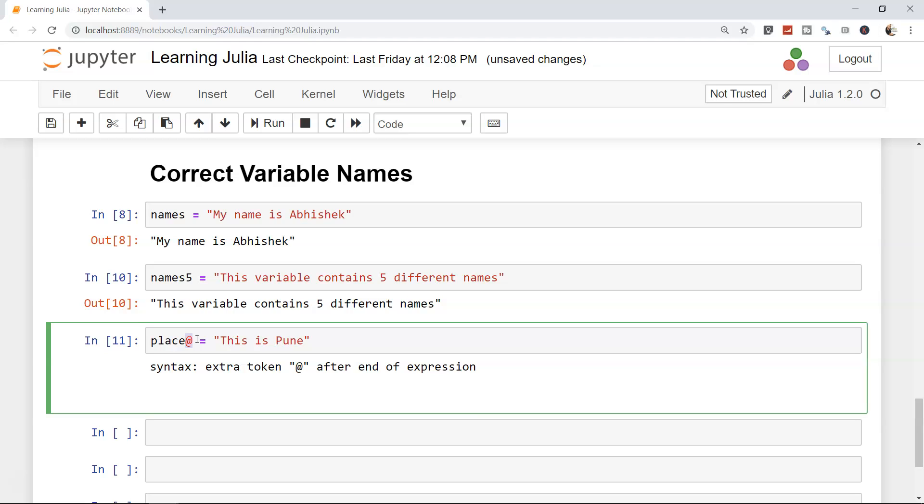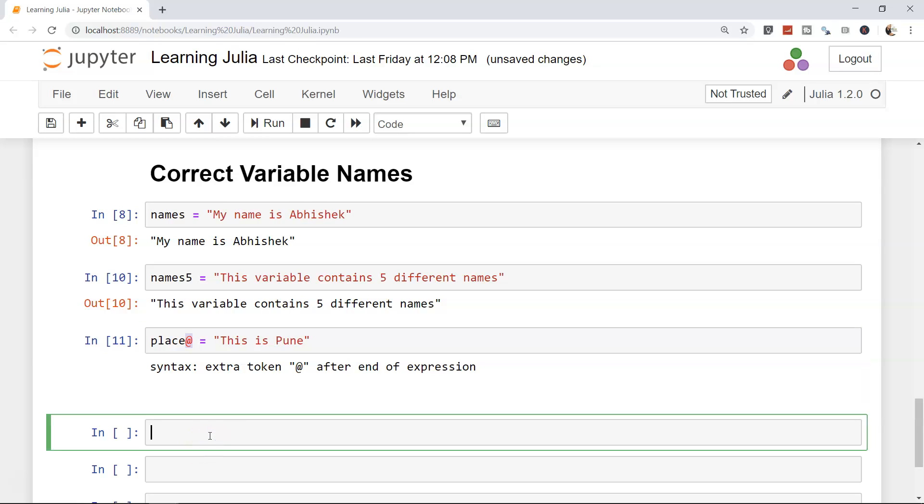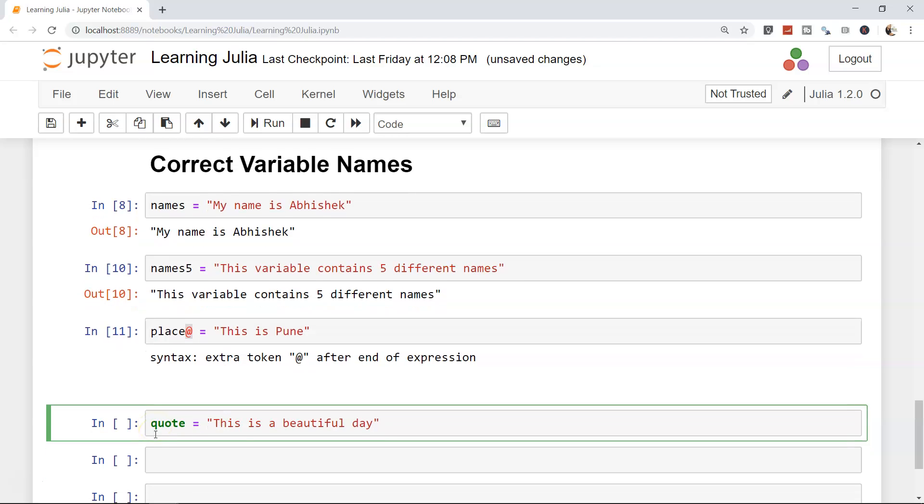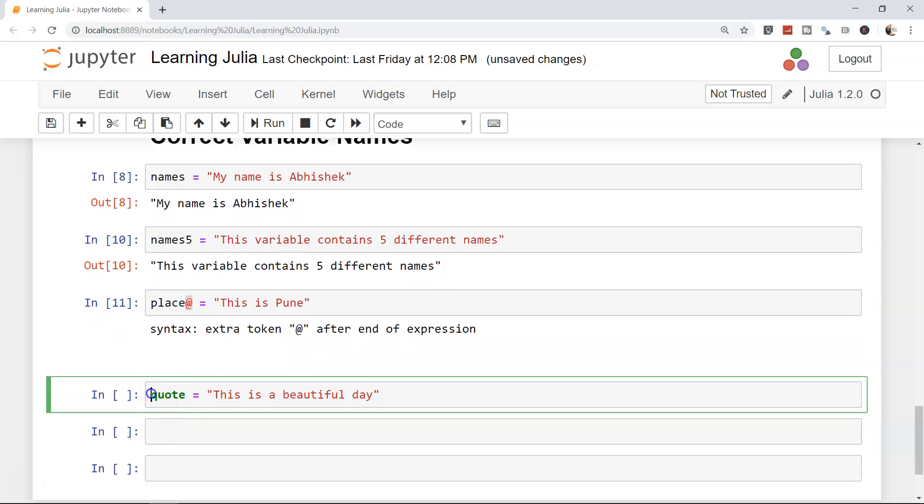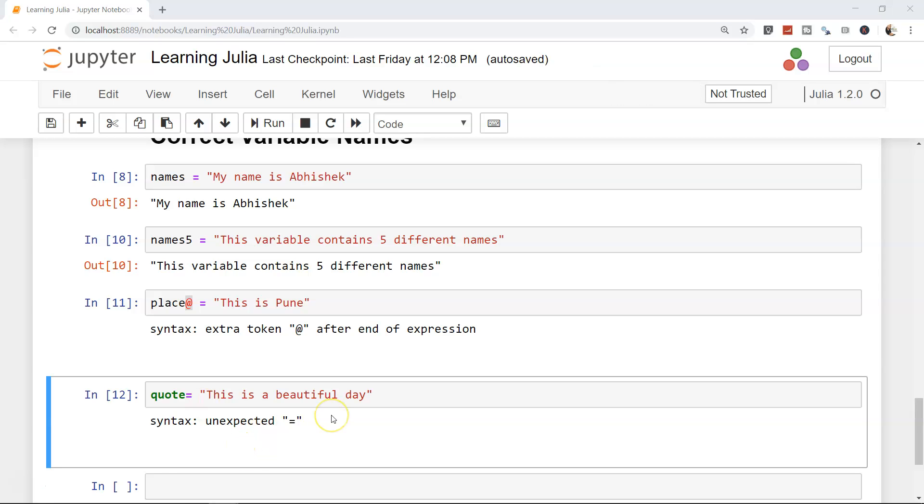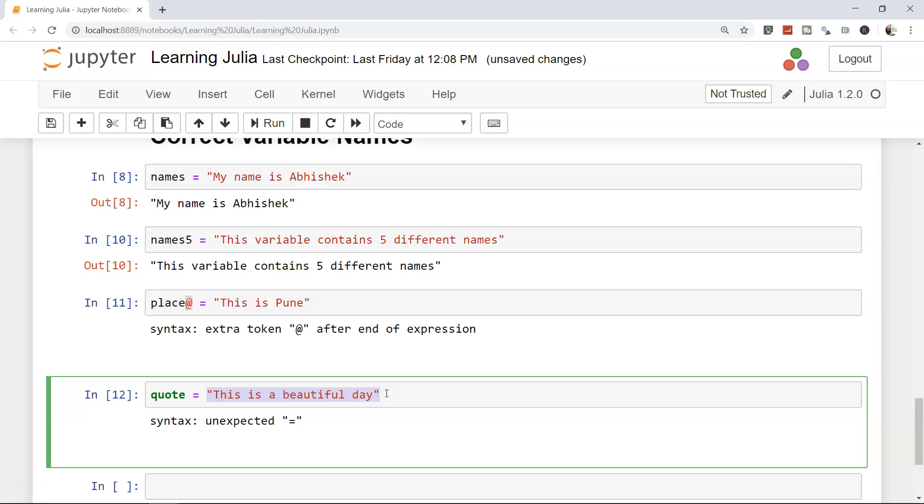Always be careful with this particular type of variable declaration. Another problem which may come is, for example, we are writing quote equals to this is a beautiful day. Generally what happens, since this is a proper integrated development environment, you are clearly seeing that quote is having a sort of green color which indicates that it is a keyword. So you cannot assign or rewrite the Julia keyword. If I try to shift enter, it returns an error like unexpected equal to. Because it is a predefined keyword and it has some sort of operation which needs to be done by the Julia programming language. It is pre-assigned, you cannot assign a new value or you shouldn't even try to assign a new value.